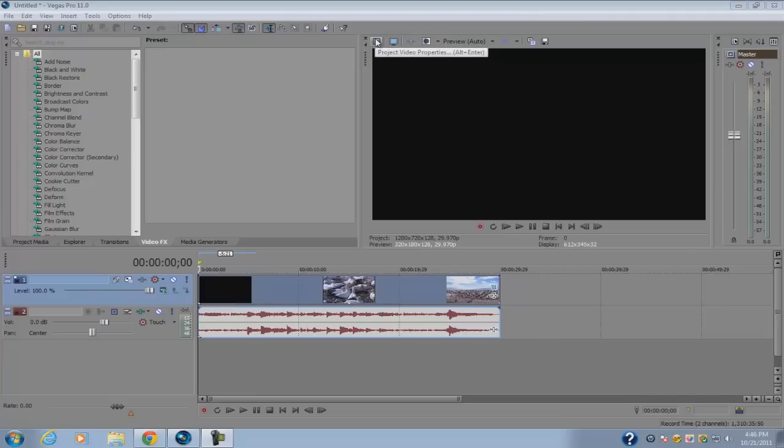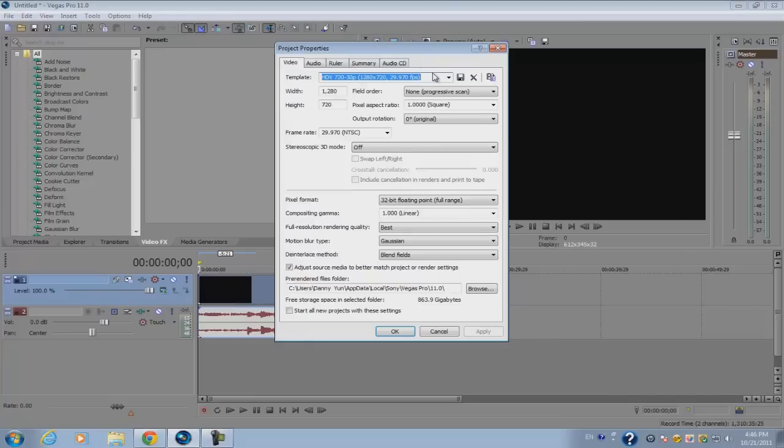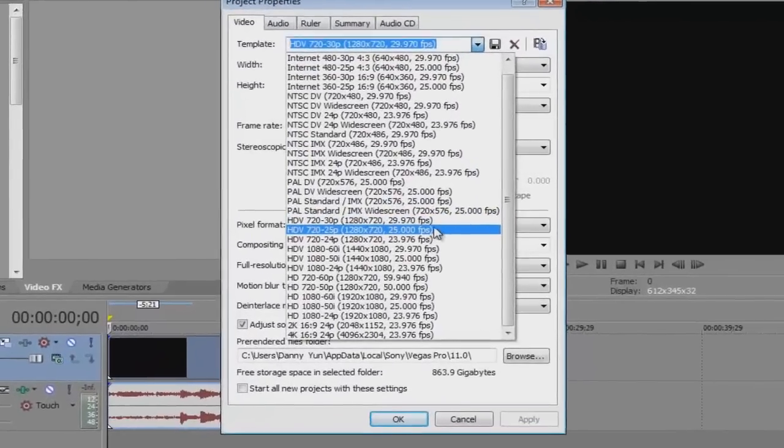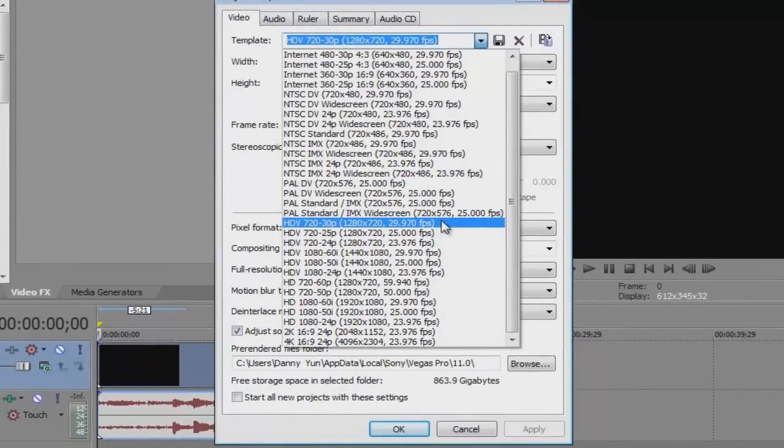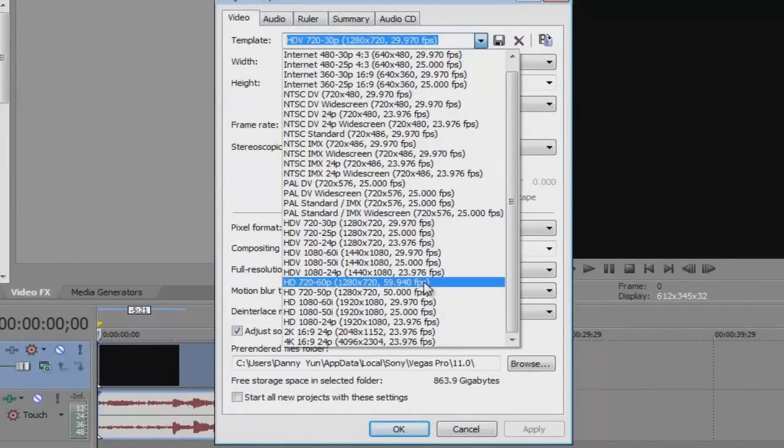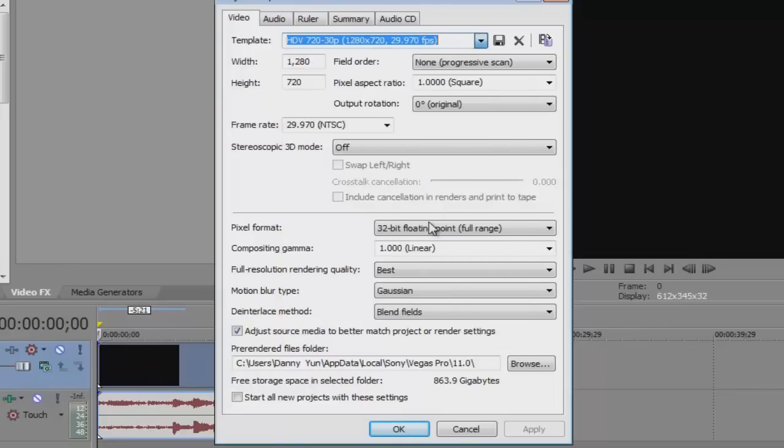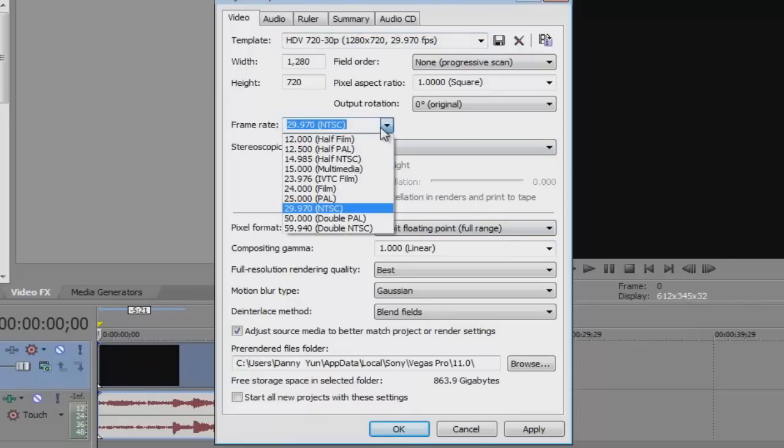The first thing you want to do is go to your project video property and make sure you set it to HDV 720 or HD 1080p. I'm selecting HDV 720.